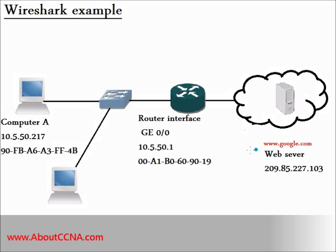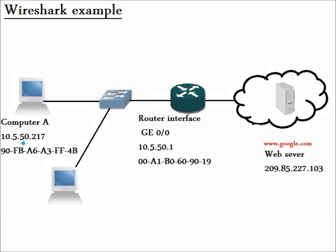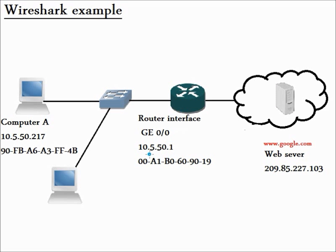My network consists of several computers that are connected to the router's interface Gigabit Ethernet 0/0 using a switch. My computer IP address is 10.5.50.217, and the MAC address of my computer is this MAC address. The router's interface IP address is 10.5.50.1, and the MAC address of the router's interface is this MAC address.